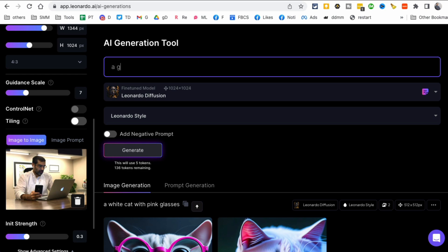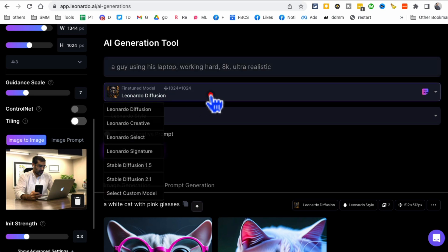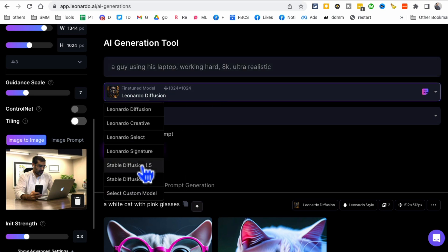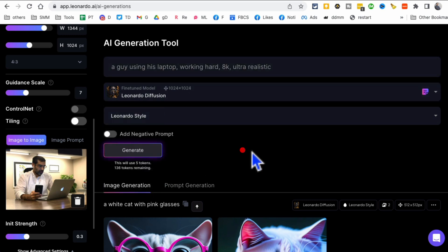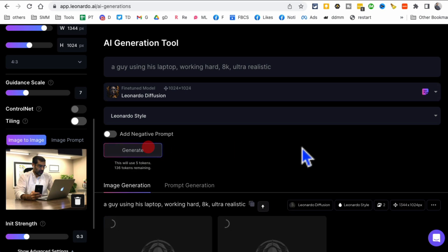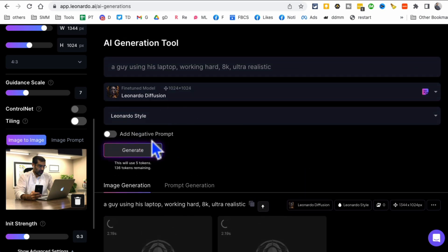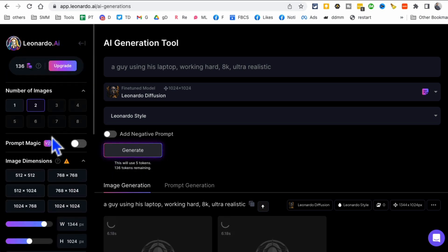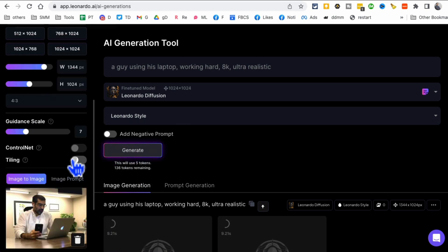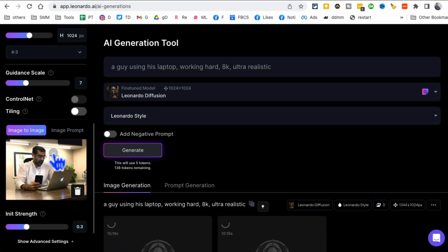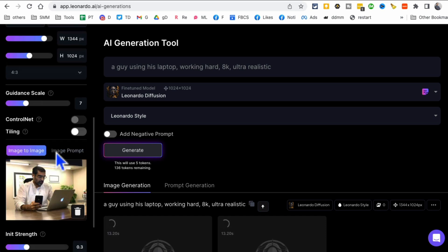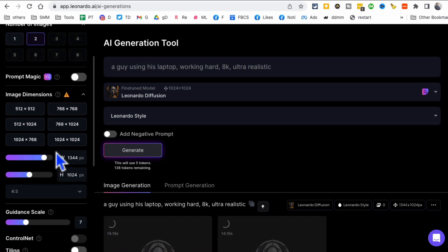A guy using his laptop, working hard, 8K, ultra realistic. And then you can pick any model from here and then click on generate. And obviously you should probably add something negative too. And then you'll notice that it will use some of my tokens from here. But this is how you can use image to image prompt as well, or text to image prompt.